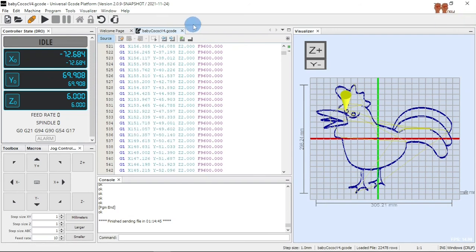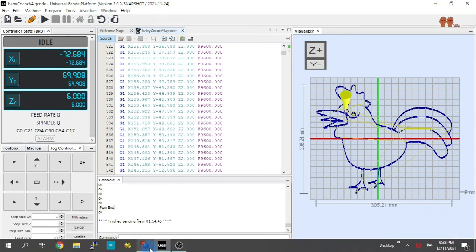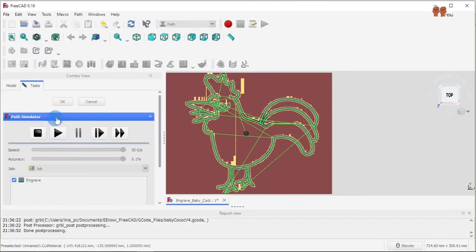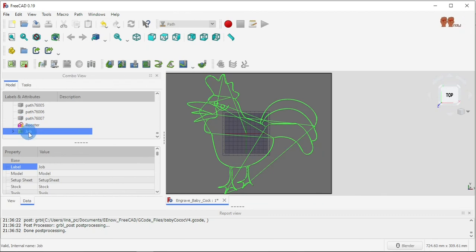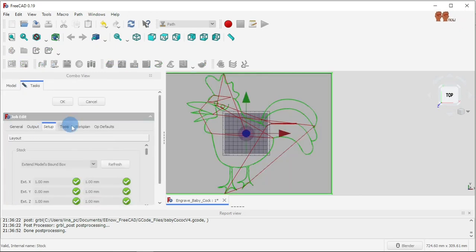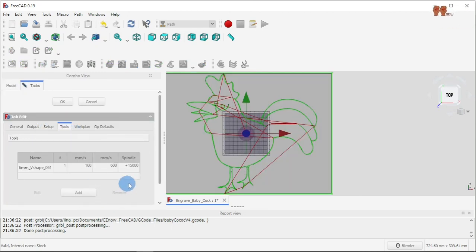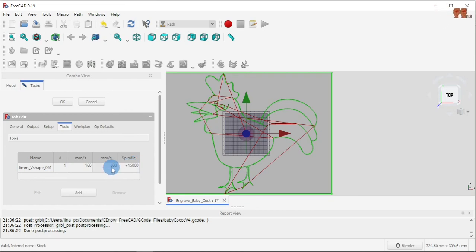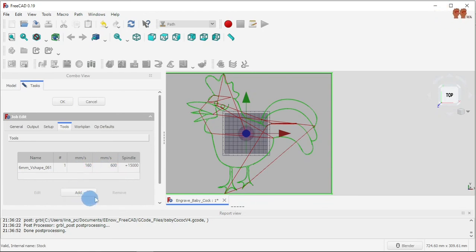For the feed and speed — that's something you have to put in here. Go to your job, then stock, then under tools you put in your speeds: the spindle speed, the feed speed, and the plunge rate.